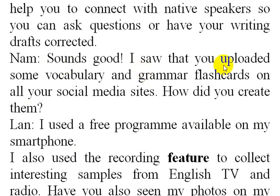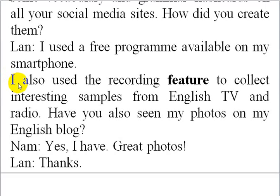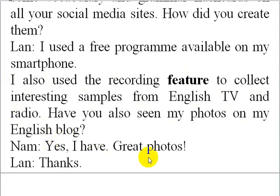Nghe hay đấy. Tôi thấy bạn đã tải lên một số thẻ từ vựng và ngữ pháp trên trang truyền thông xã hội của bạn. Làm sao mà bạn tạo ra được chúng? Tôi đã sử dụng một chương trình miễn phí có sẵn trên điện thoại thông minh của tôi. Tôi cũng đã sử dụng tính năng ghi âm để thu thập những mẫu thú vị từ chương trình TV và phát thanh tiếng Anh. Bạn đã nhìn thấy những bức ảnh của tôi trên blog tiếng Anh chưa? Tôi thấy rồi, những bức ảnh đẹp lắm. Cảm ơn và hẹn gặp lại các bạn trong những video tiếp theo.